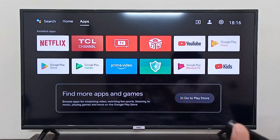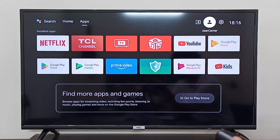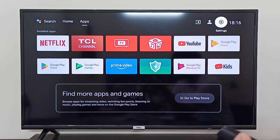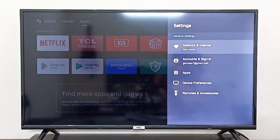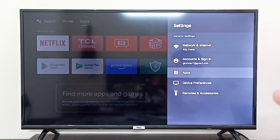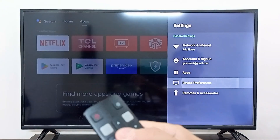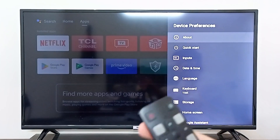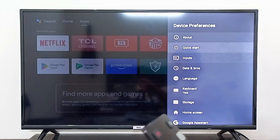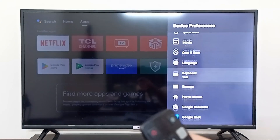To change the screen saver, go to Settings in the top right corner, then go to Device Preferences, and from there you can go to Screen Saver.